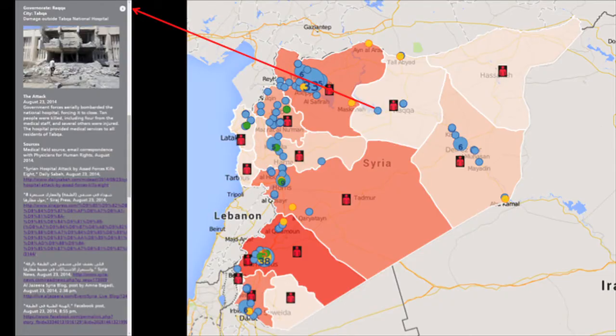It's an interactive map — you can see the whole country, zoom into a more detailed city level, and when you click on each point, it gives you more information. If you click on a point for a medical facility attack, it tells you where it happened, when it happened, a description of the attack, photos and videos if we have them, and links to all the sources we used to corroborate the incident.